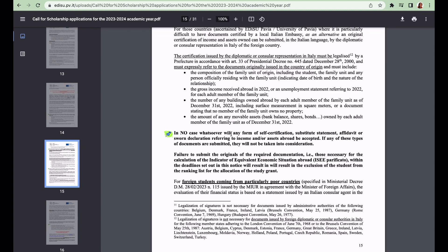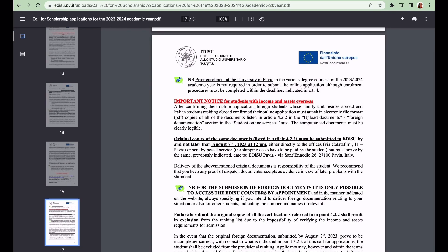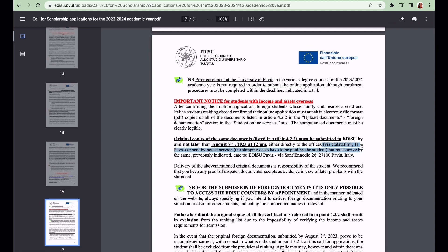After confirming your online application, you have to attach electronic file format copies of all the documents that have been listed - your family composition, your income, your properties and assets - in the upload documents section. Then the original copies of the same documents must be submitted to EDiSU by not later than 7th August 2023 at 12pm, either directly to the offices at Via Galatfimi 11 Pavia or sent by post. The shipping cost is going to be paid by you the student, but it must arrive by the same date.